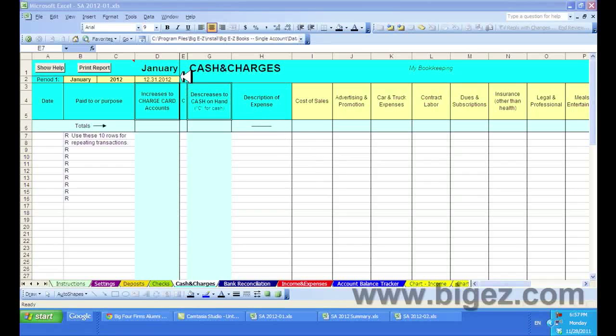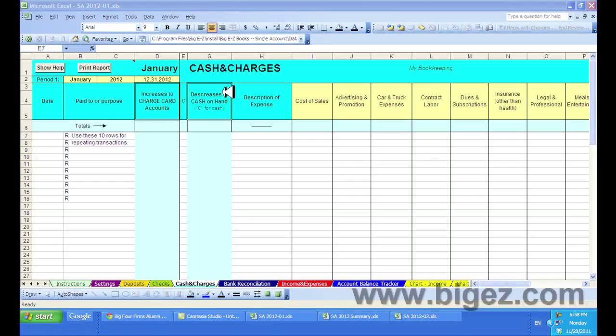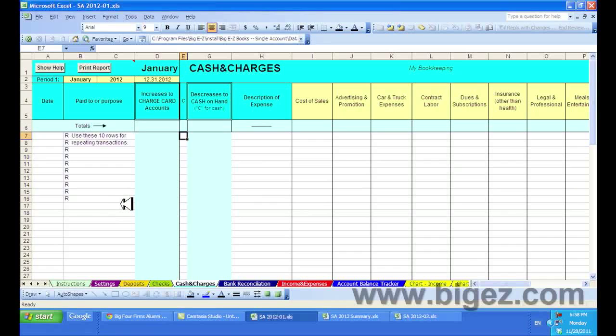There are two columns on the cash and charges that you can record either credit card expenditures or cash expenditures. And the way you do this is you would record who you paid here.